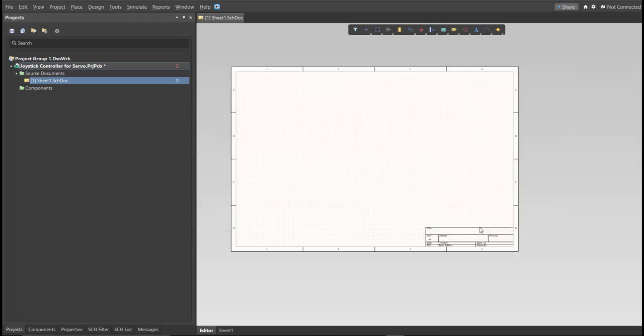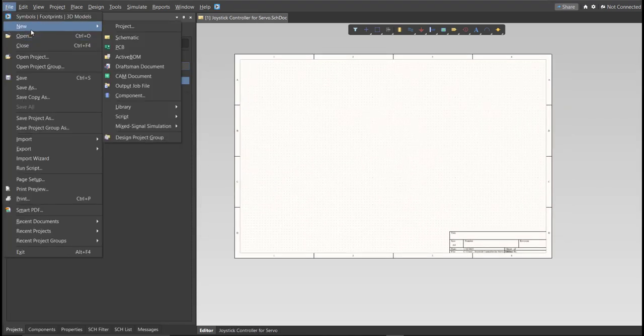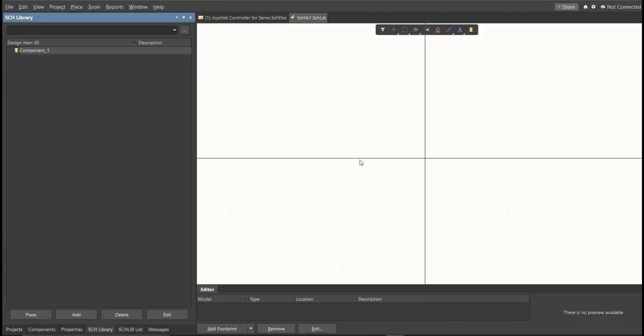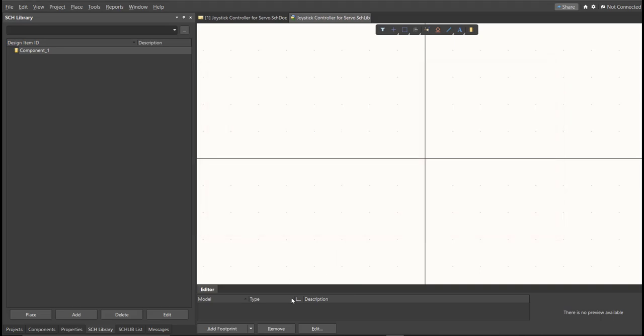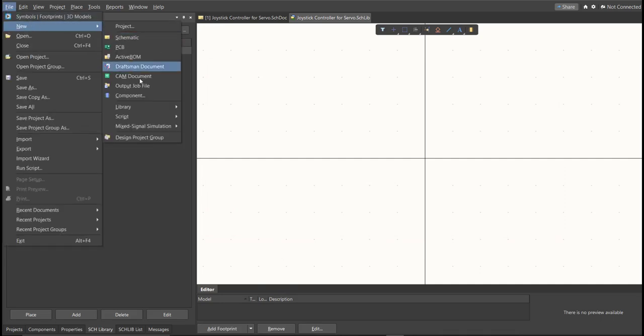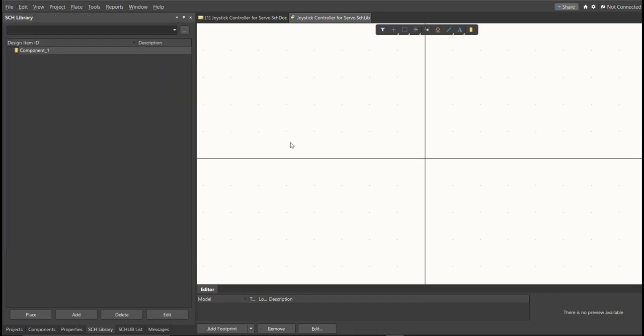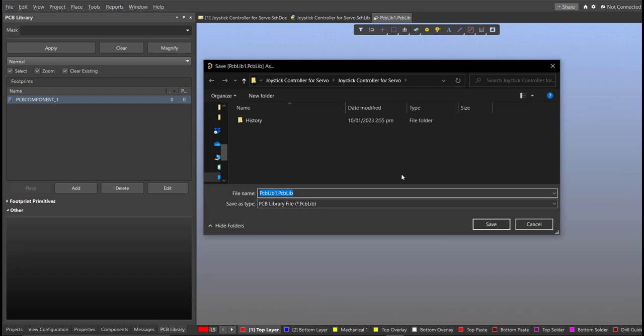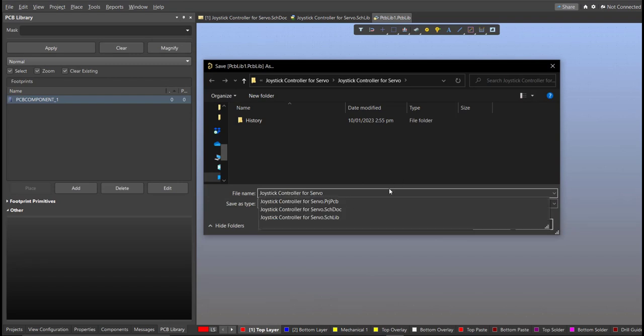Next, we're going to create a library. Click on File, New, Library, then Schematic Library. Save again this one. Next, PCB Library. Click on File, New, then Library, then PCB Library. Save again this one.